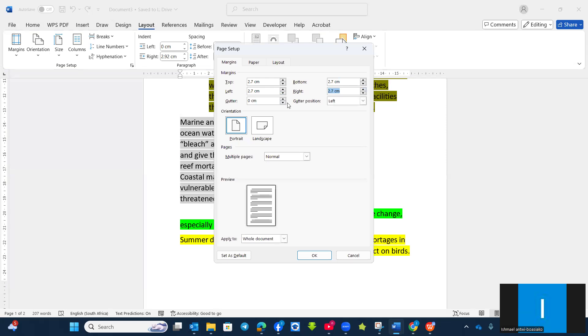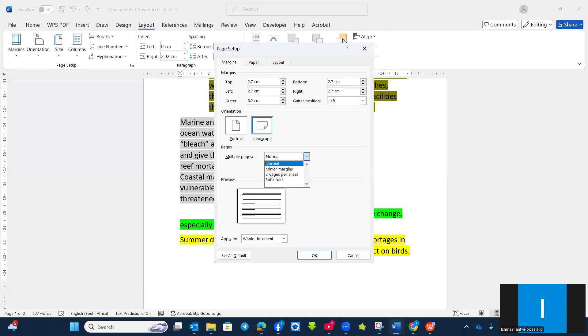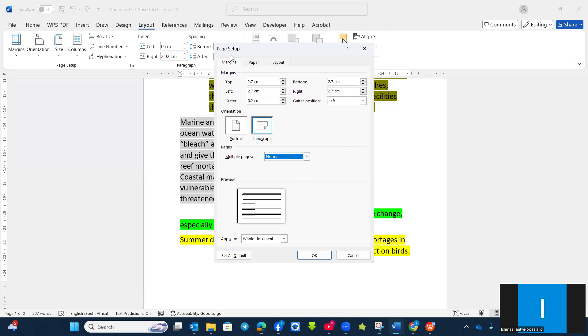Or as well as the data margin, the question we specify. And then also the orientation. And then the multiple pages. Two pages per sheet or book fold. All of them, we can find it under the page setup.